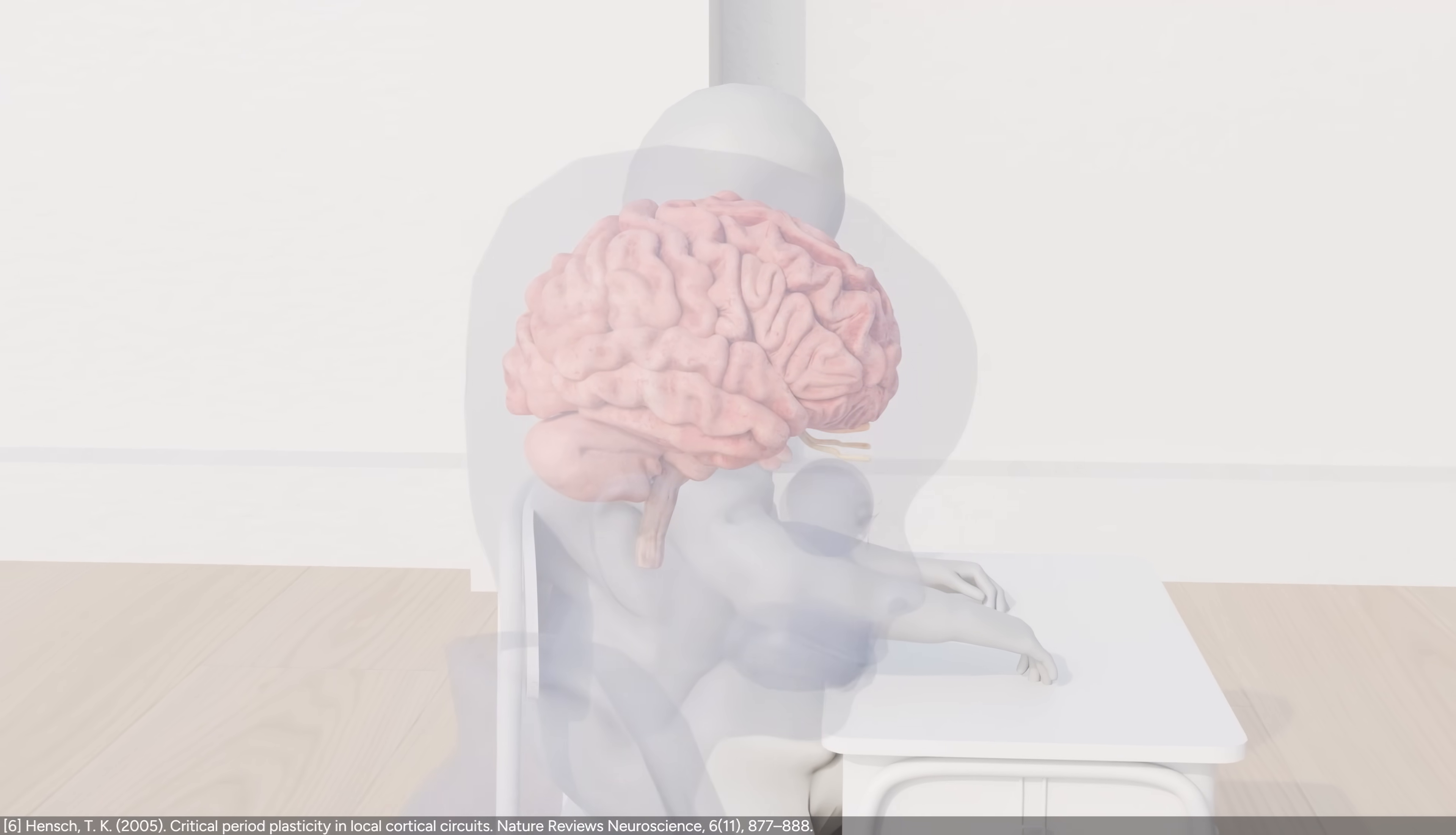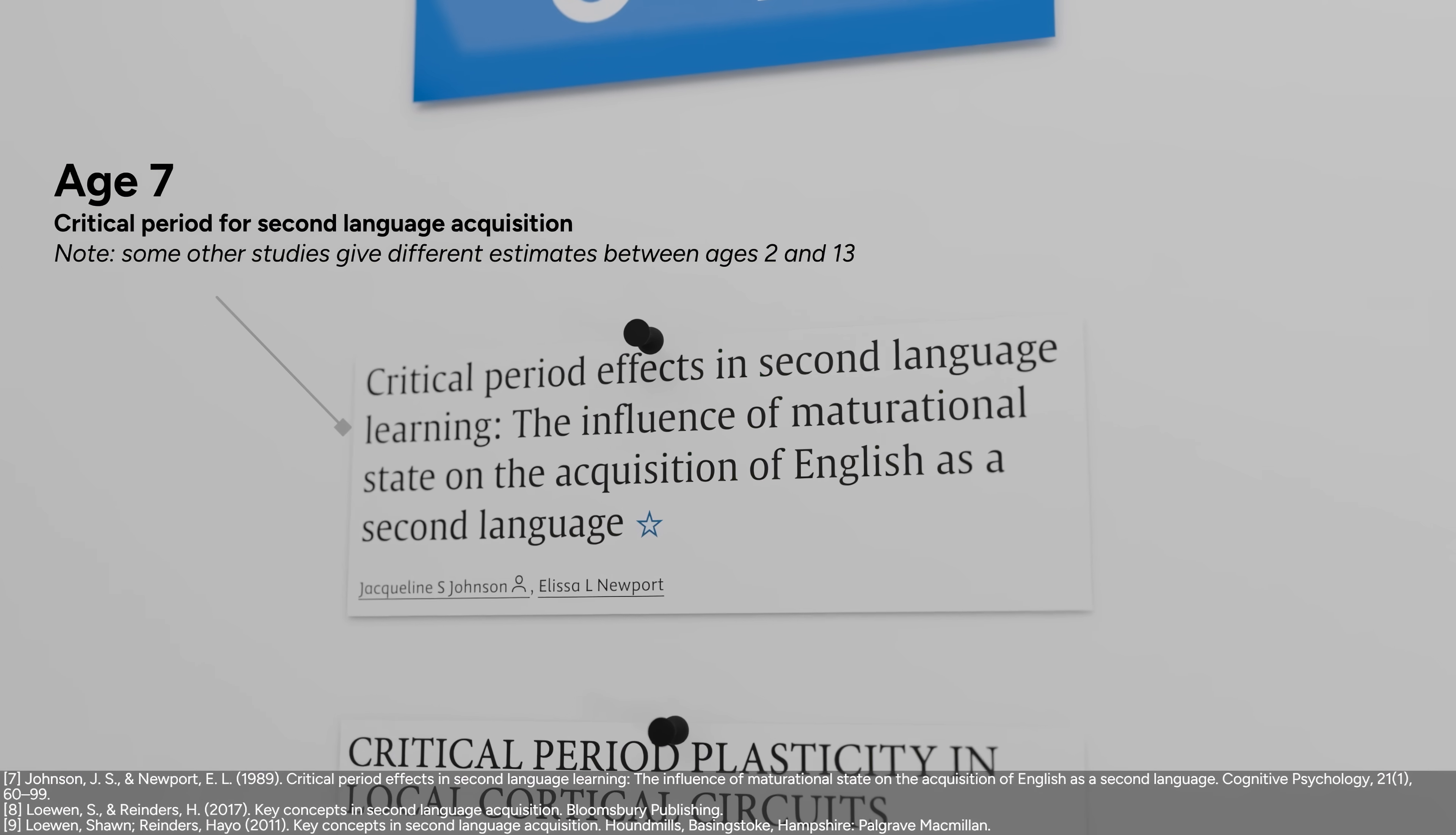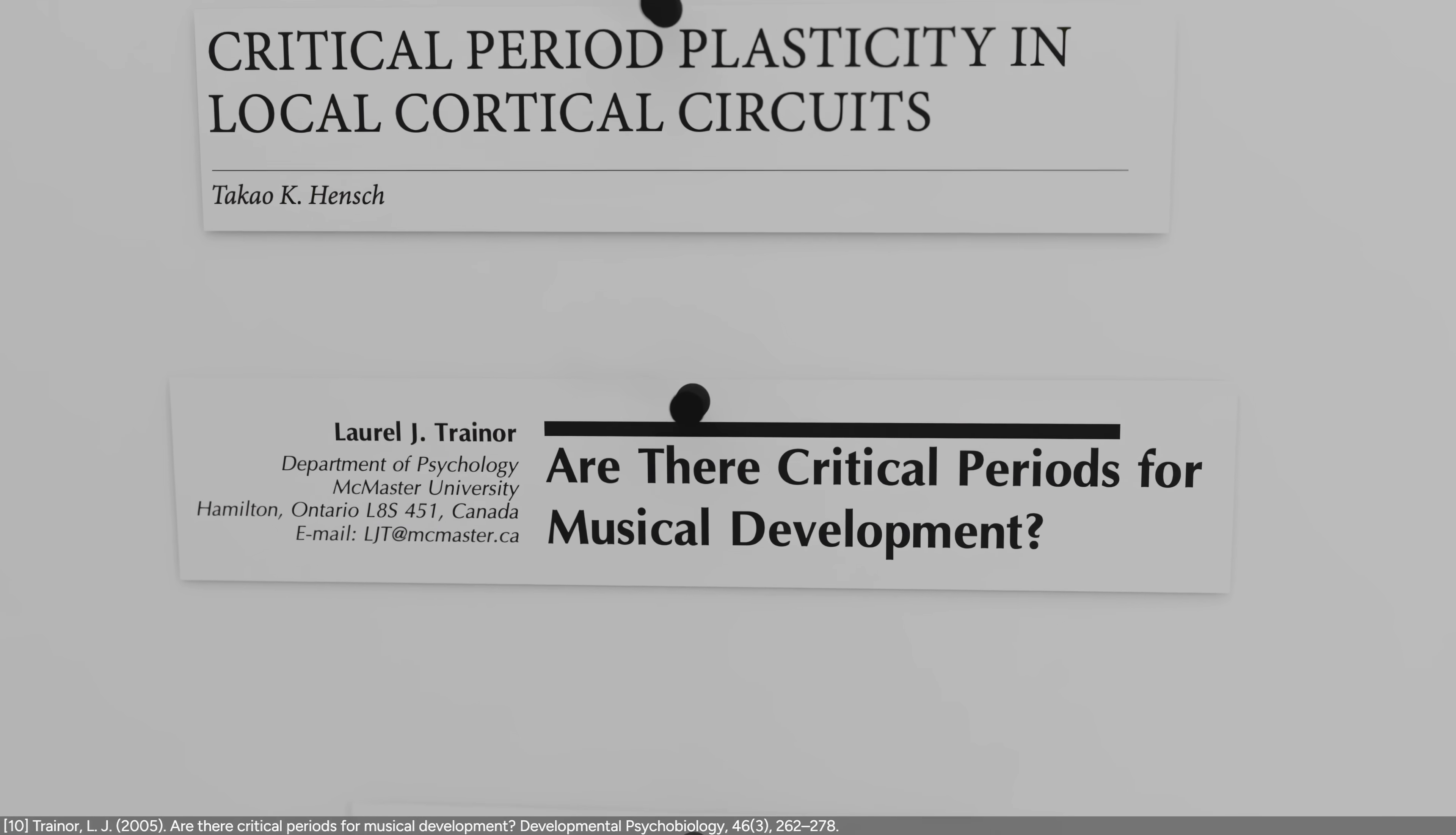The skills you have now are built on the neural circuits that were shaped during certain critical periods of your young life. For learning a second language, it seems that the critical period is until age 7. If you start learning a second language after that age, you can still become proficient, but achieving near-native fluency becomes more challenging. And research suggests there are also critical periods in childhood for musical abilities.